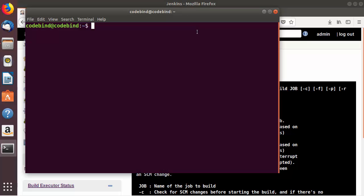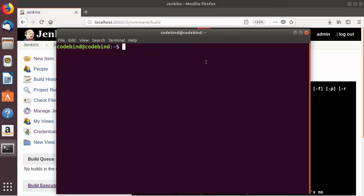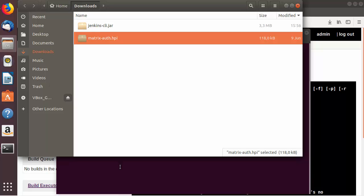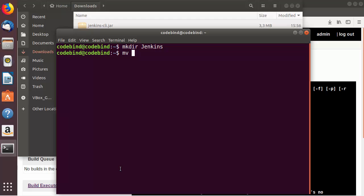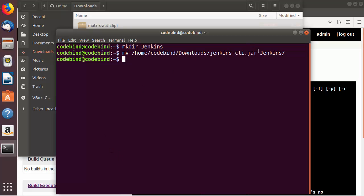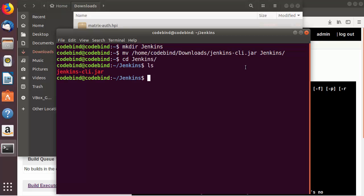Let me open the terminal and create a Jenkins directory using mkdir Jenkins. I'll move the Jenkins CLI jar file from the downloads folder into this directory using the mv command. Then I'll CD into the Jenkins folder and you can see the jenkins-cli.jar is there.